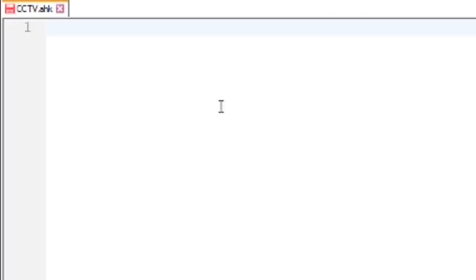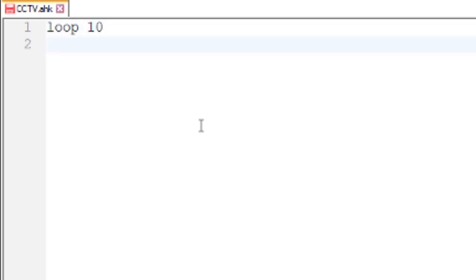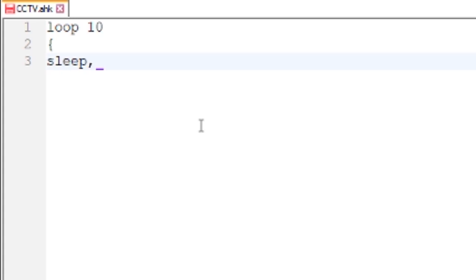Now what you want to do is put a loop in. I'm going to loop it ten times just for this video. Then we're going to do an open bracket, then we're going to go sleep. For every second it's a thousand, so you're going to put a comma in there. Just for this video we're going to go for five seconds, which is five thousand.